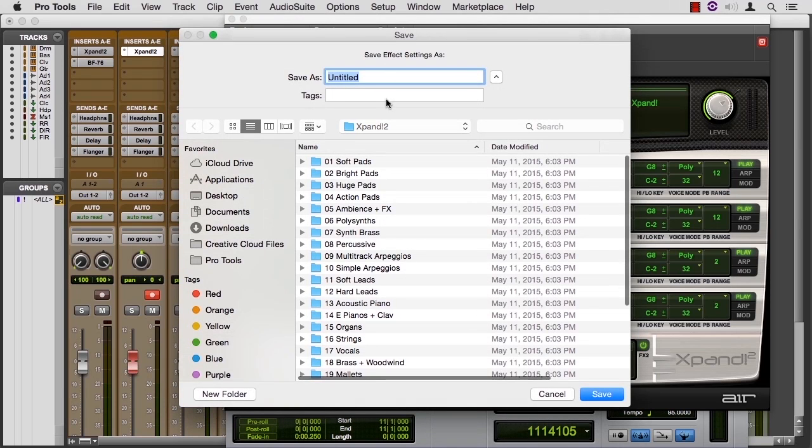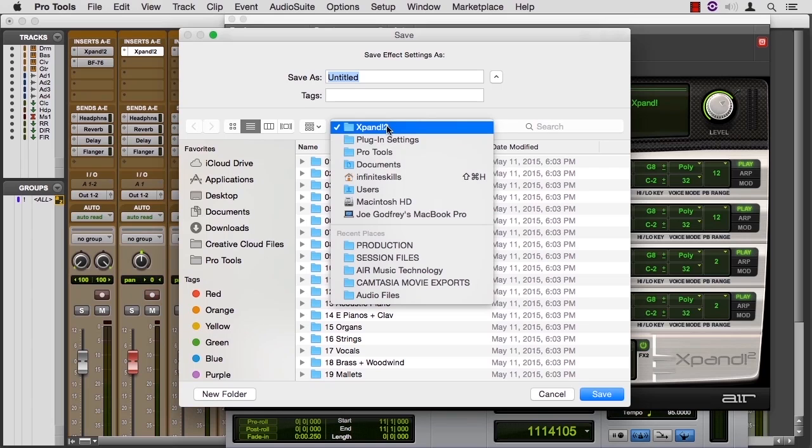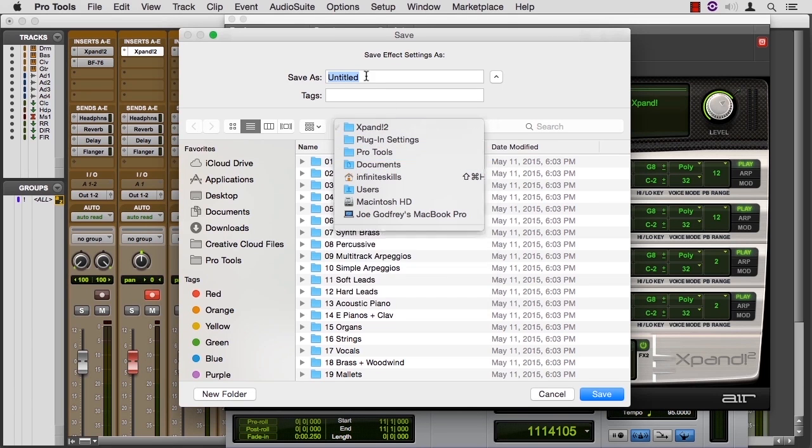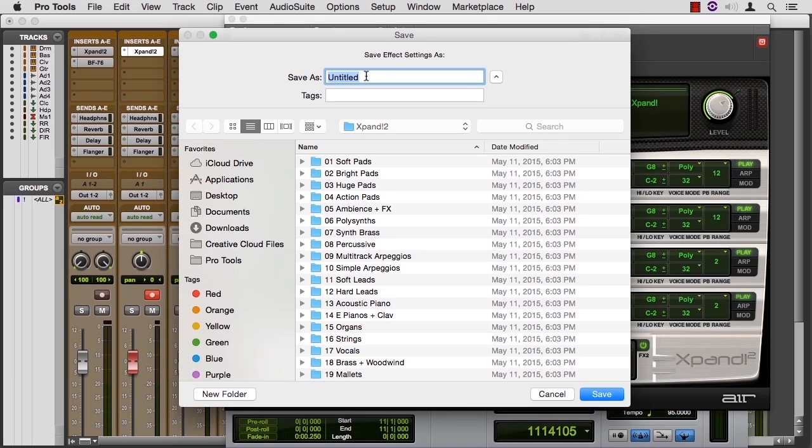It will jump to the Expand folder. Here's the path for it. So it's in your Documents, Pro Tools, Plugin Settings. It knows where to put this patch. I would call this MyCoolElectricBass or whatever and save it in here.